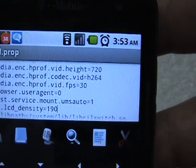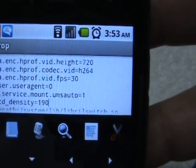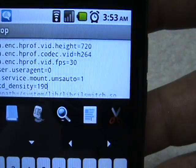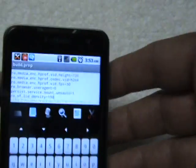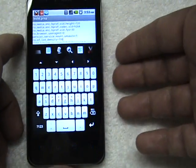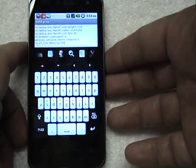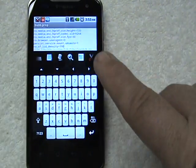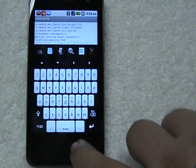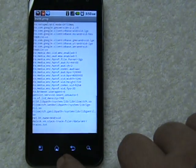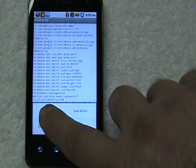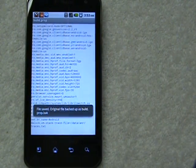We click on that, delete it, and make that 190. You can, if you don't want it at 190, set it to 200 or 220 — anywhere in between. So we have that set at 190 now. I'm going to hit my back button and then my menu key to save changes.